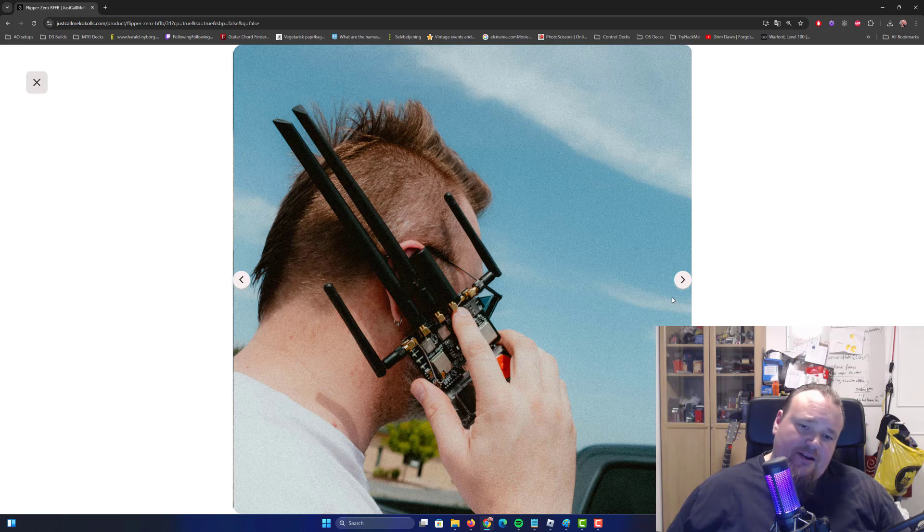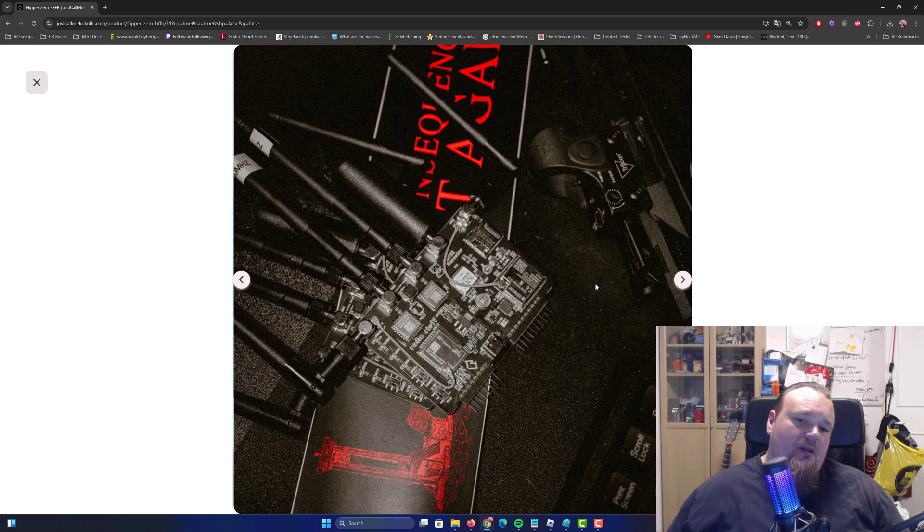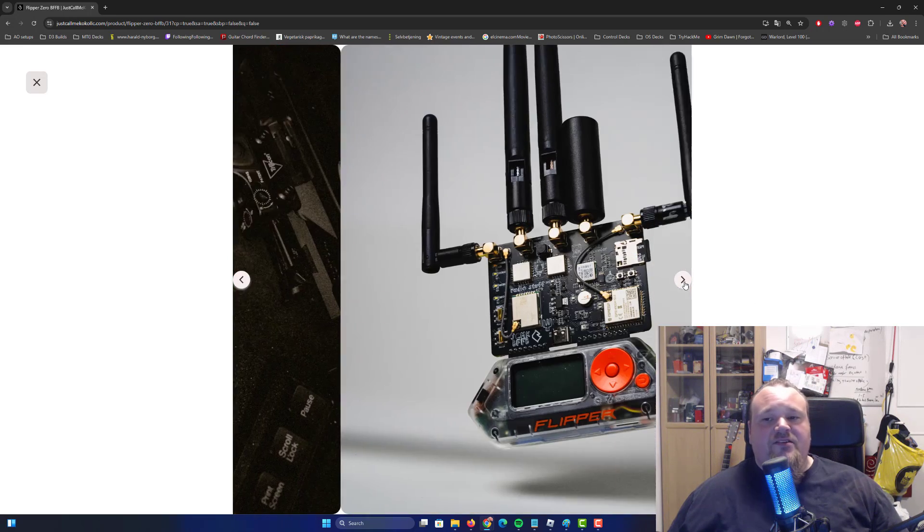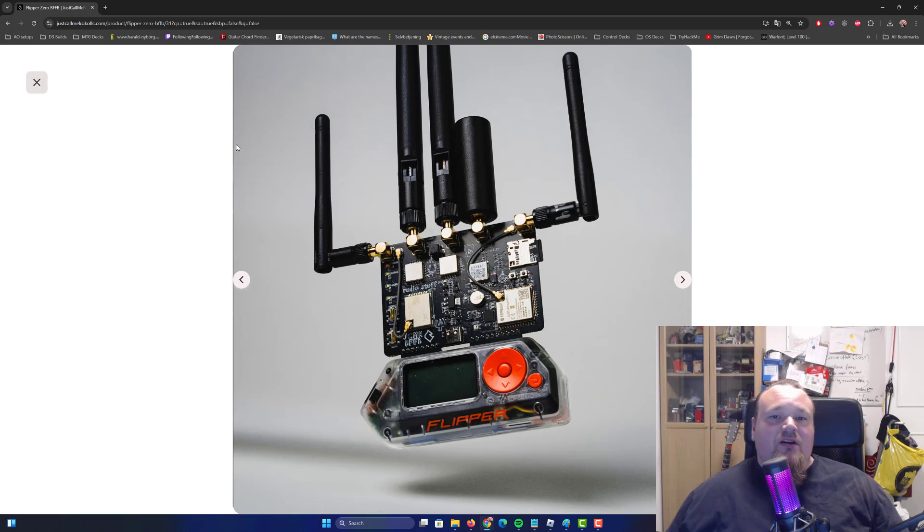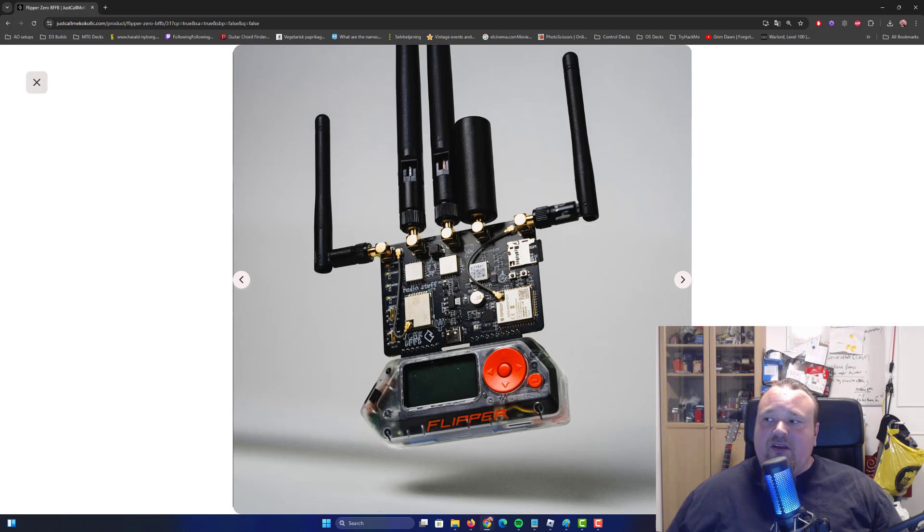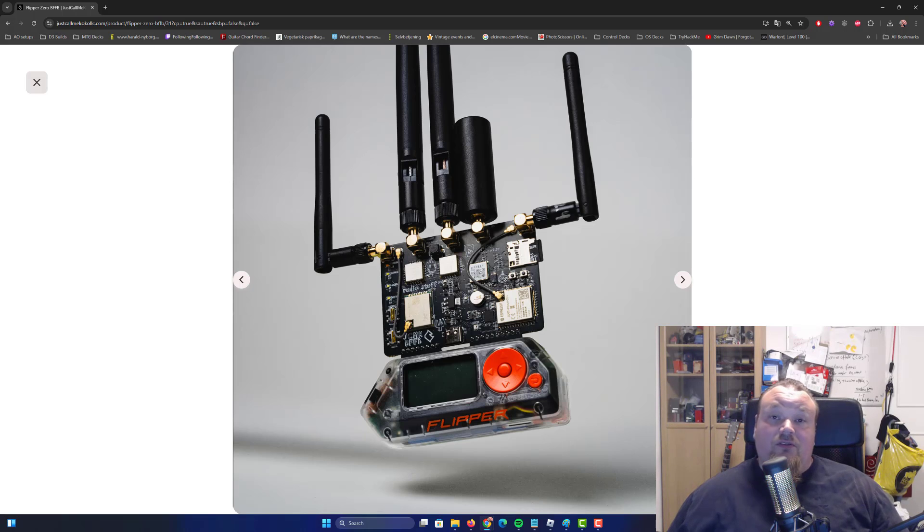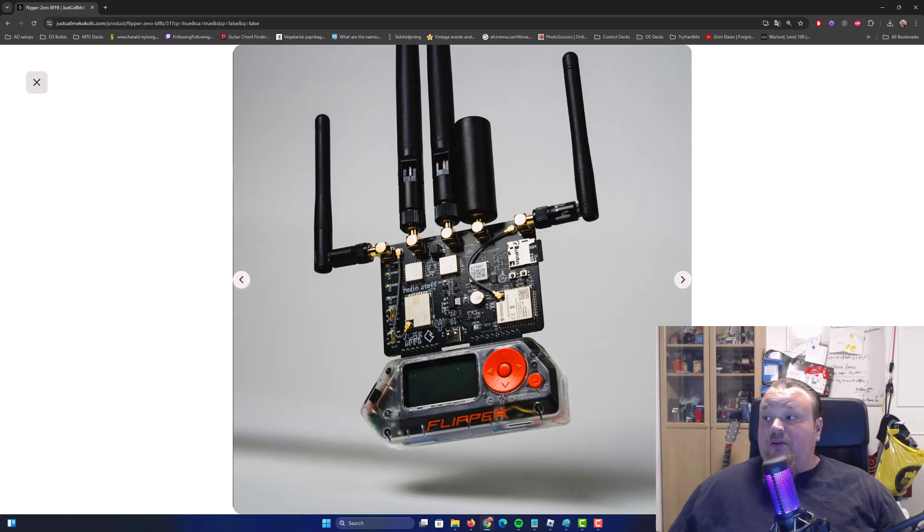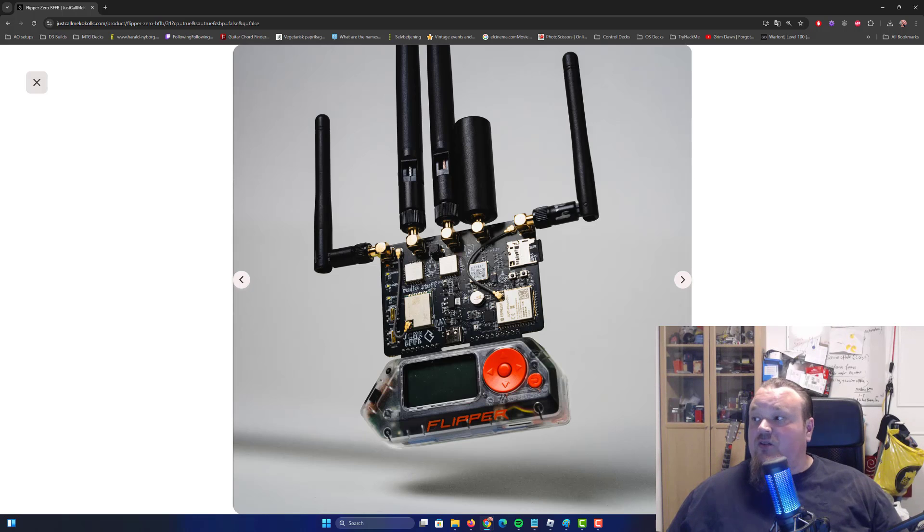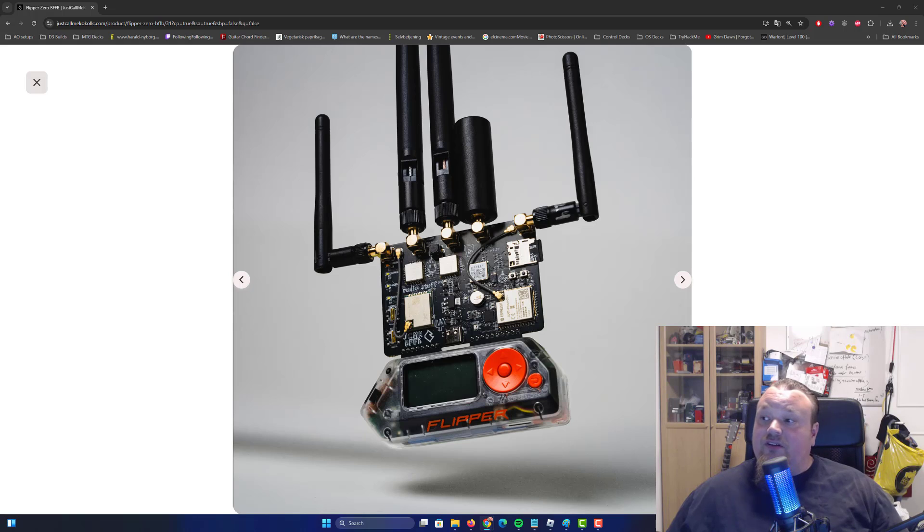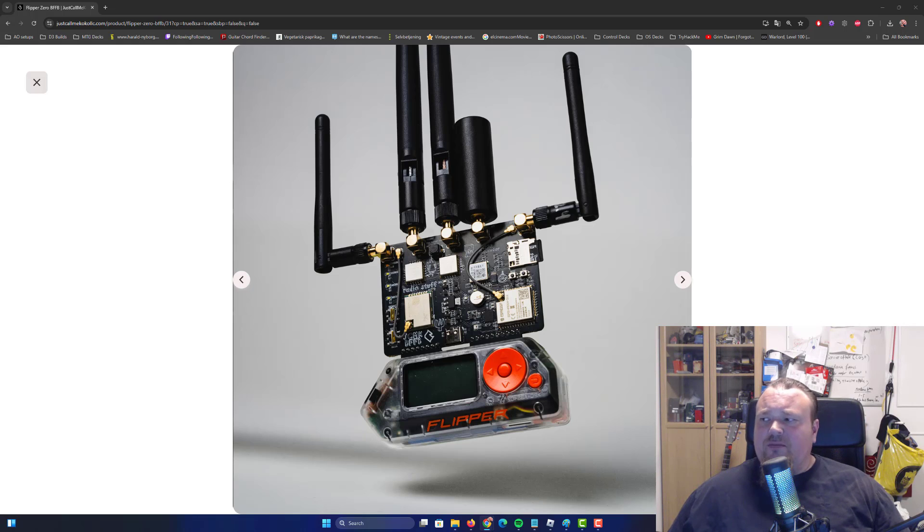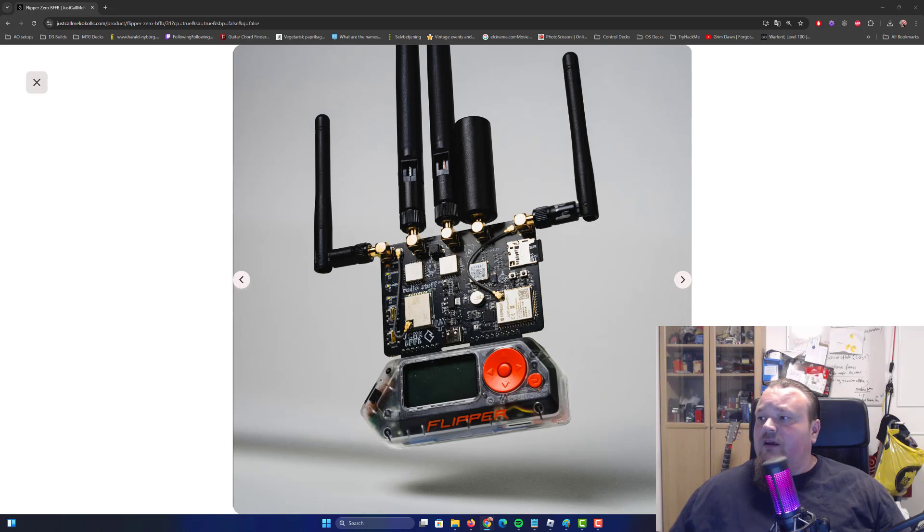Let's talk about what this is all about. We have the dual CC1101 radio modules. These two radio modules allow the Flipper Zero BFFB to communicate using sub-gigahertz frequencies, which are commonly used for remote control garage doors, key fobs, and other low frequency devices. The dual setup means it can run two different sub-gigahertz operations simultaneously or connect external amplifiers to boost range.